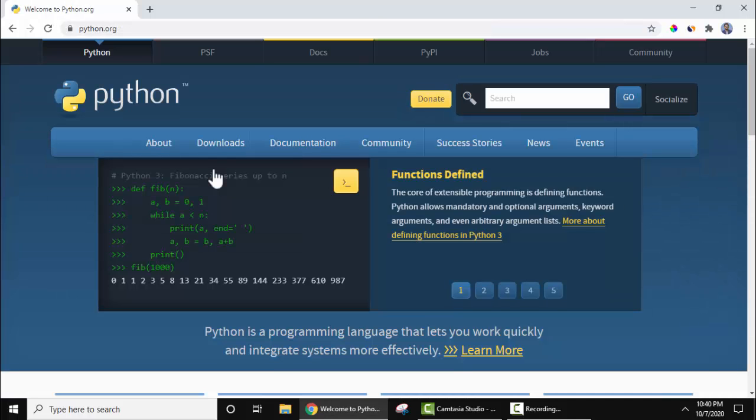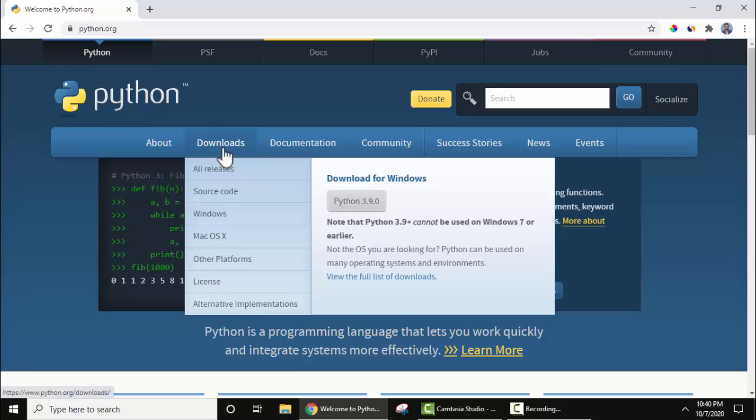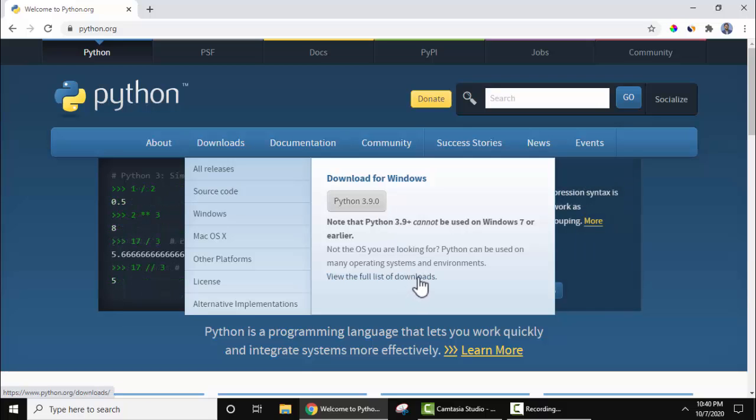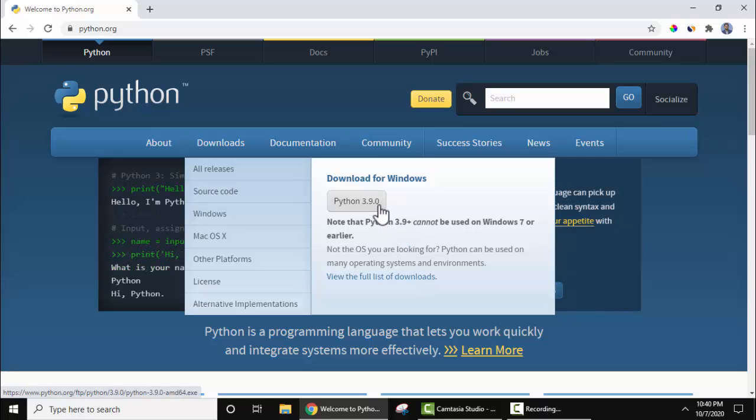On clicking, under Download section, just keep the cursor. On keeping the cursor, the current version Python 3.9.0 is visible. You need to click on it to download, or you can also click here to view the full list of downloads. So I will straight away click here and download the exe file.